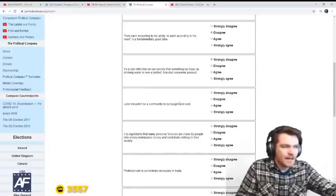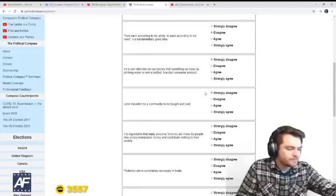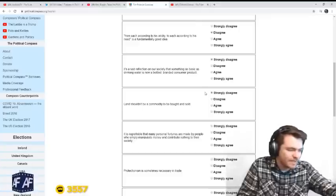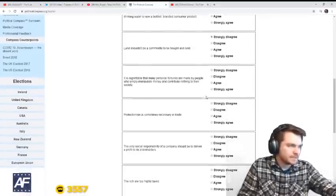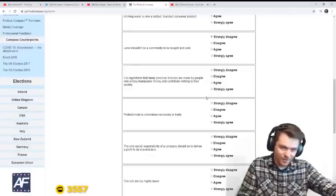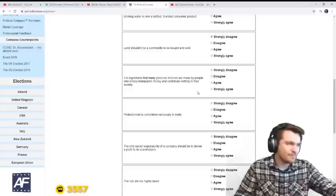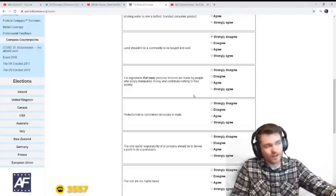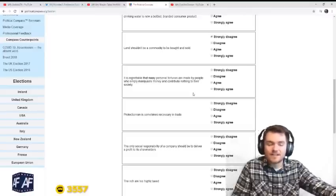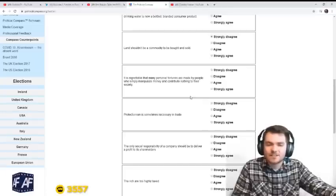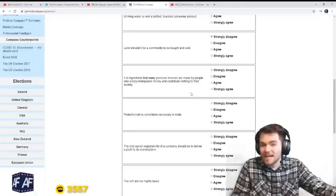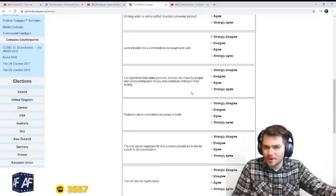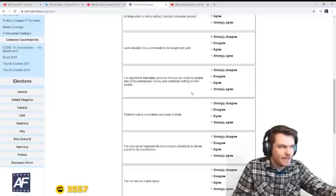Land should not be a commodity to be bought and sold. Disagree. Yeah, what else would you do with it? Would the government control it? Otherwise the government owns all the land and they just give it away? I mean, how is that any better than buying and selling?